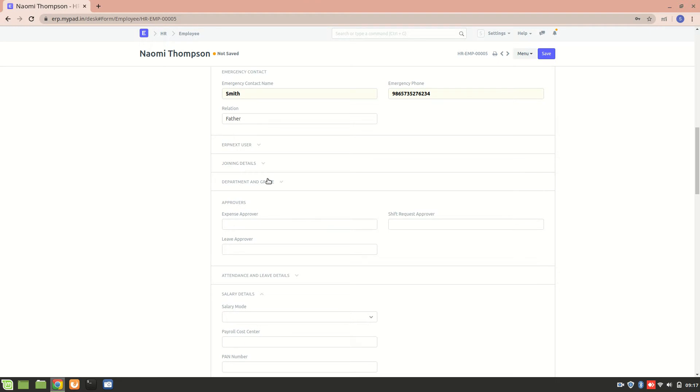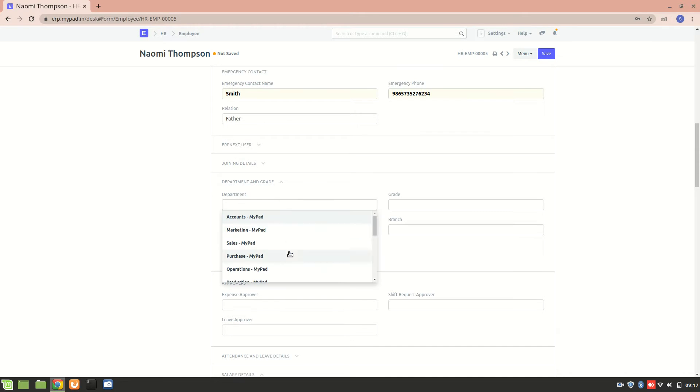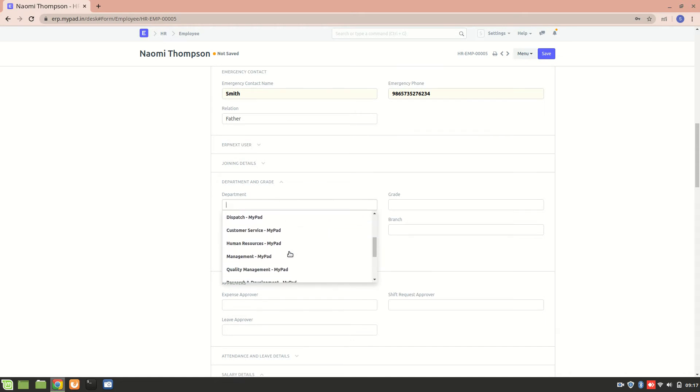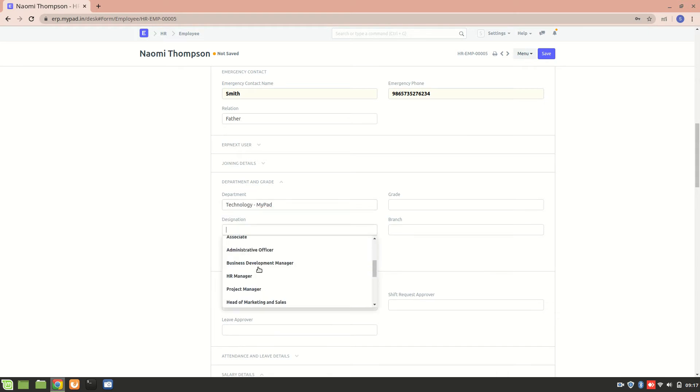Department, grade. So we can add a department in which she is working. Let's consider that she is working in technology department, and her designation is business analyst.